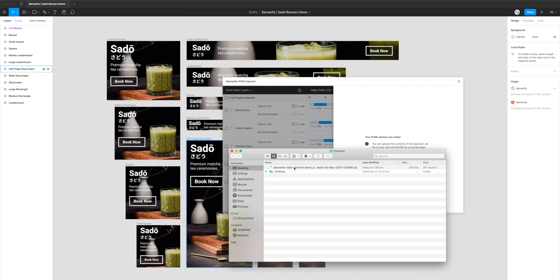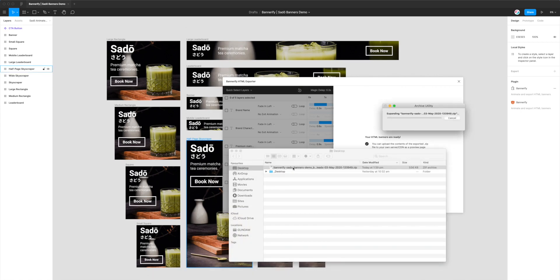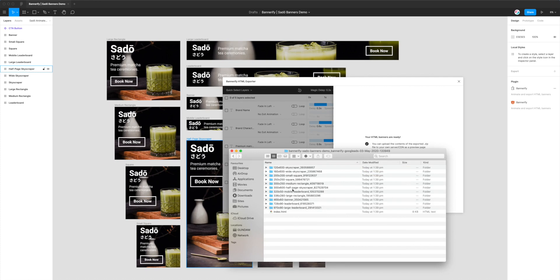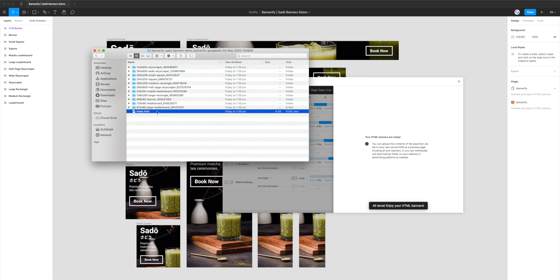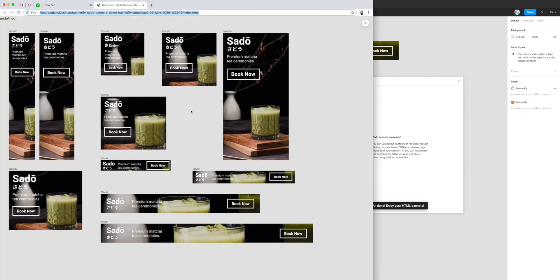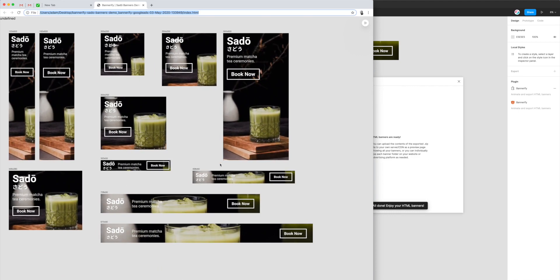If I open up the zip file by double-clicking on it, that's going to reveal all of the banners. You can see these all match up with the banners on the left-hand side in Figma. It automatically prepends the dimensions and then uses the frame name to give a label to each folder. The easiest way to see an overview of all our banners and make sure they're looking the way we want is just by clicking on the index.html file. That's loaded up and you can see here we've got all of our banners from Figma.